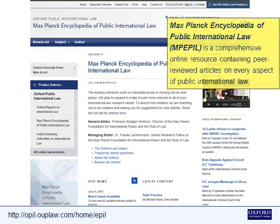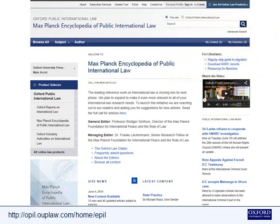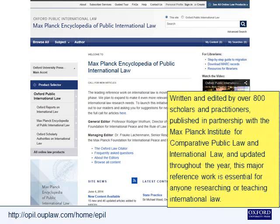The Max Planck Encyclopaedia of Public International Law is a comprehensive online resource containing peer-reviewed articles on every aspect of public international law. Written and edited by over 800 scholars and practitioners, published in partnership with the Max Planck Institute for Comparative Public Law and International Law, and updated throughout the year, this major reference work is essential for anyone researching or teaching international law.